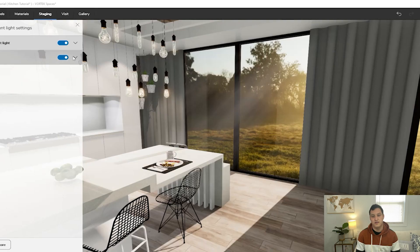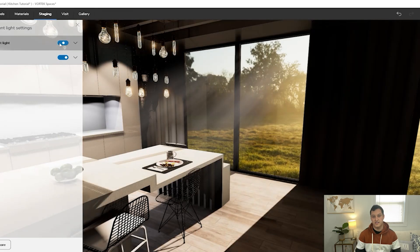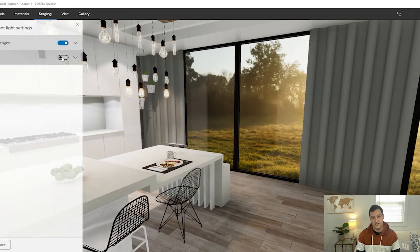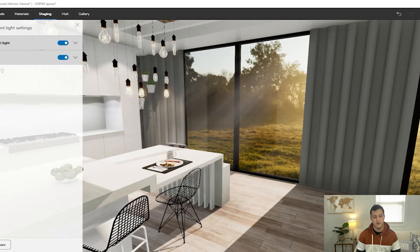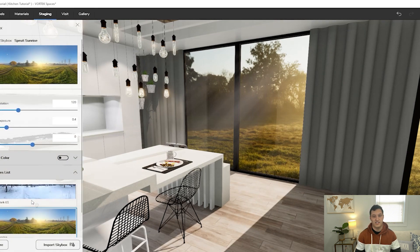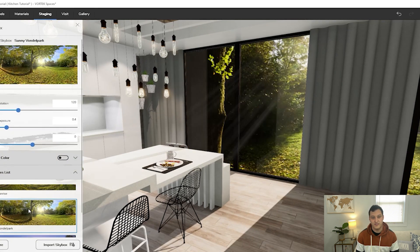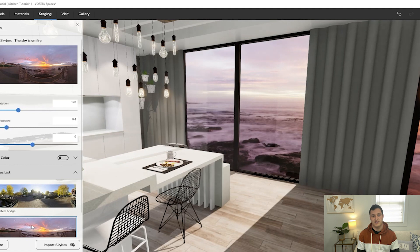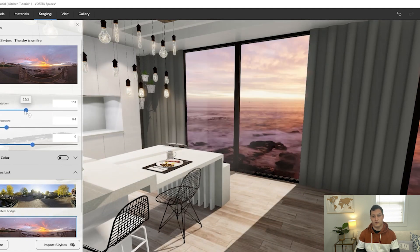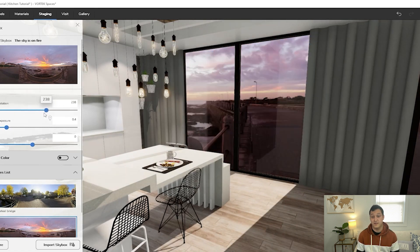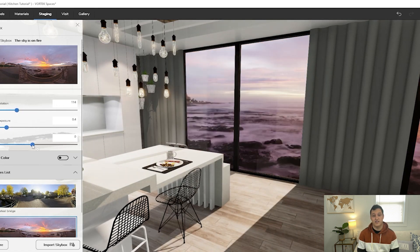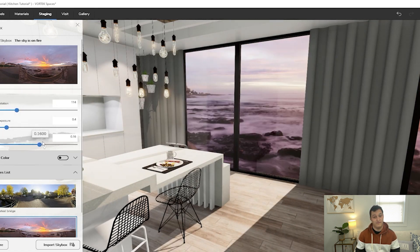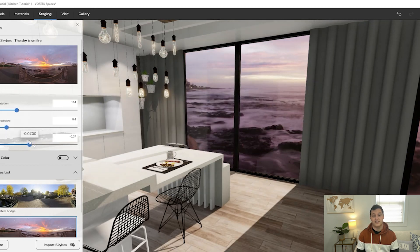The second thing I like about Vortex Spaces is its outdoor views — being able to see landscape outside of the windows or doors. Again, with my experience in Cabinet Vision I was able to achieve this, but there were all kinds of weird little things I had to do. Vortex Spaces keeps it extra simple: you just pick your landscape and it takes care of it.